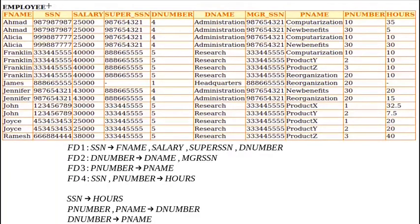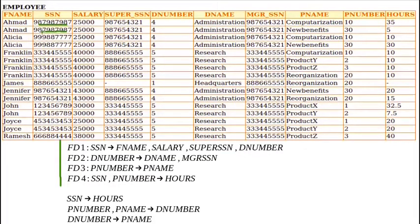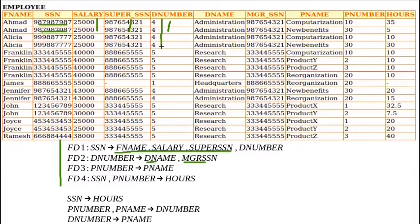We are using the universal employee table as an example. With functional dependencies, the SSN value can determine first name, salary, super SSN, and department number. For example, this is the SSN value for Ahmad — these two rows are equal, so all right-side attributes will also have the same value. Department number can determine department name and manager SSN. These four rows have the same department number, so the department name and manager SSN will be the same. All these are valid FDs.